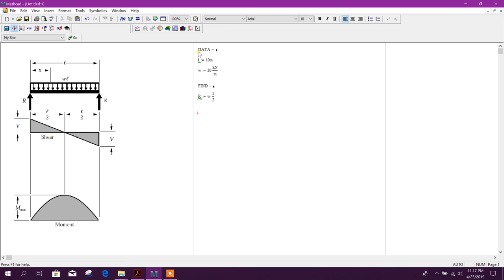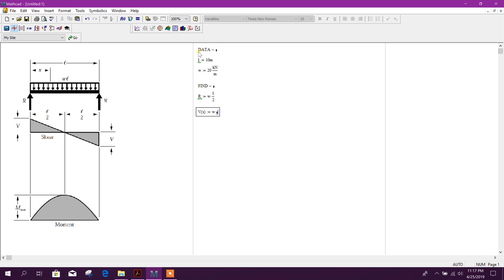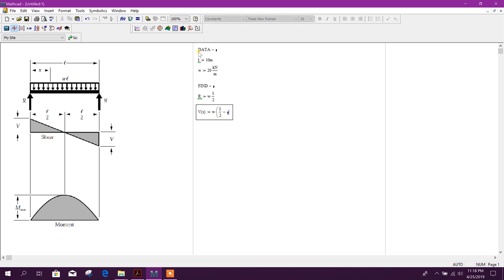Shear at x distance. It will come w into L by 2 then press enter, then minus x bracket close x bracket close.